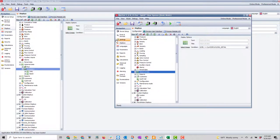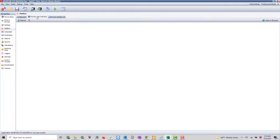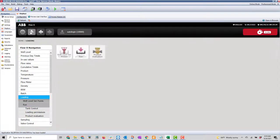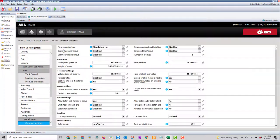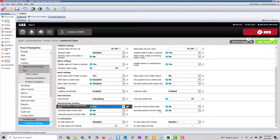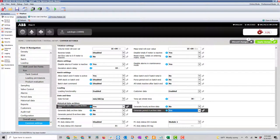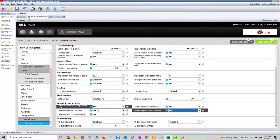The last thing to remember is after loading the application to the flow computer — using the preview user interface here — we need to go into configuration, overall setup, common settings, and come all the way down to make sure we generate both a loading archive and a period A archive with them turned on. Otherwise those archives won't trigger when a batch ends or when a period ends. We save this and write it down so we can read the application from the device.